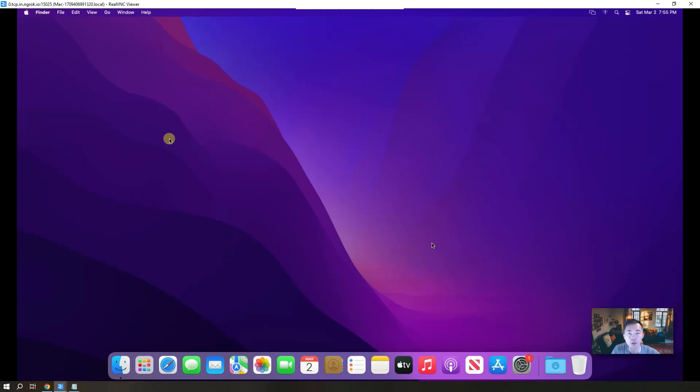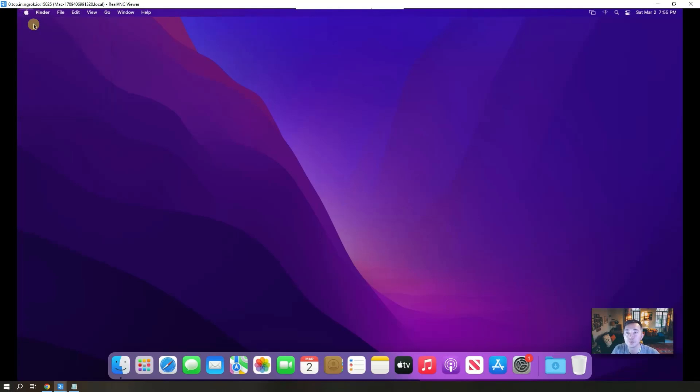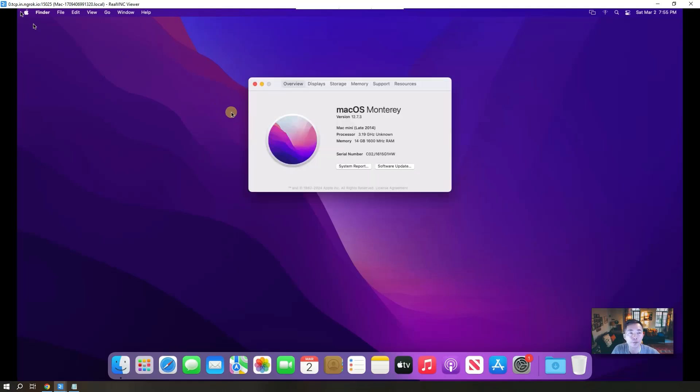So let's look at the configuration of this machine. About this Mac. The processor 3.19 gigahertz, 14 gigabytes memory, and we even get a serial number. The Mac mini late 2014 Mac mini version, Mac OS Monterey version 12.7.3.